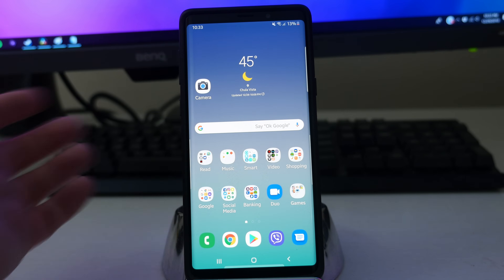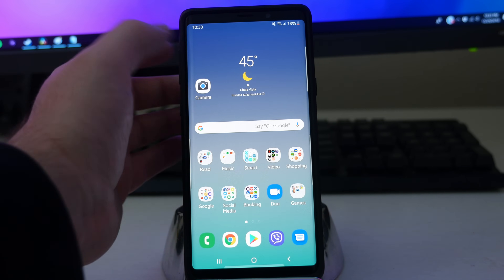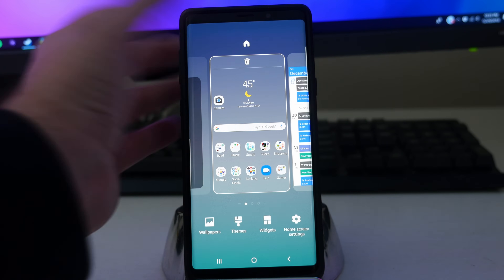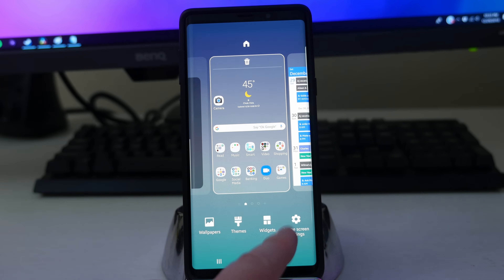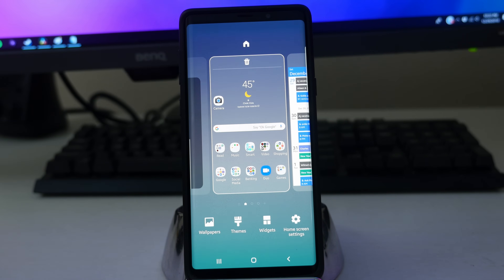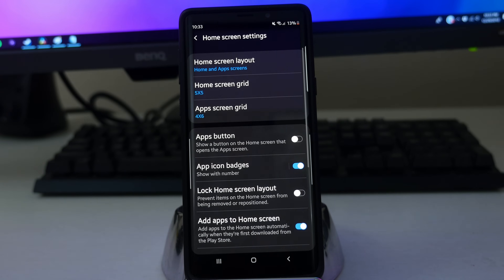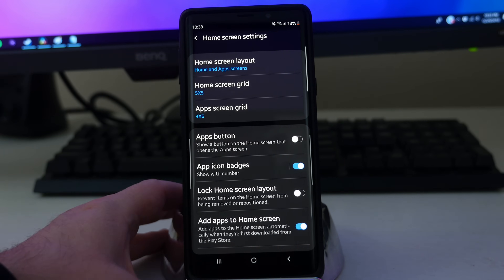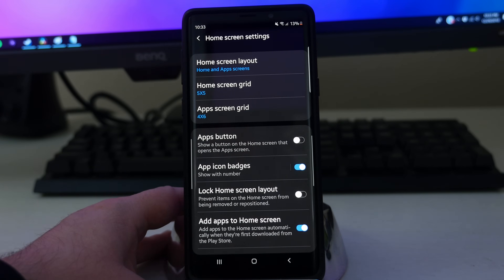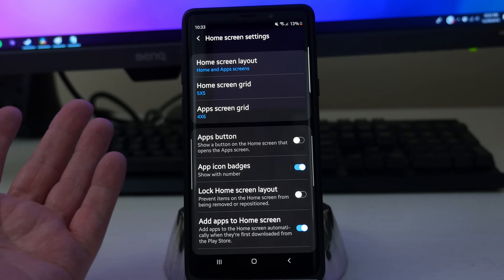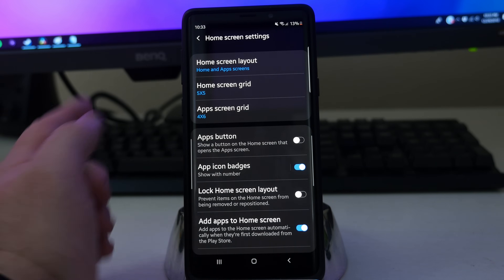A way to get to these settings is you want to press and hold on an empty spot on your home screen and go to home screen settings. Once you tap that, you get in here and you can see all the settings that can be changed.